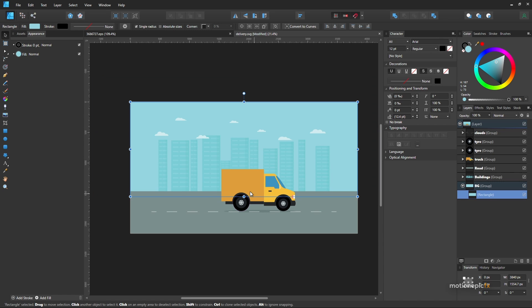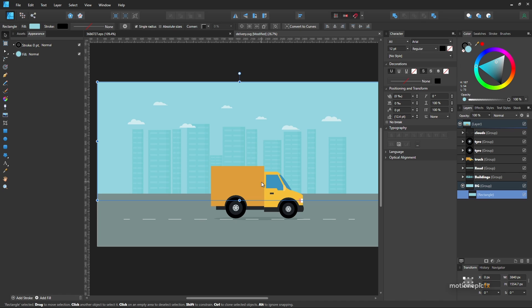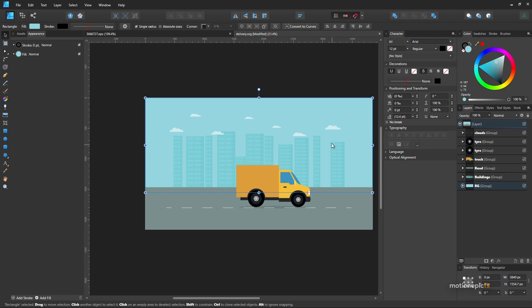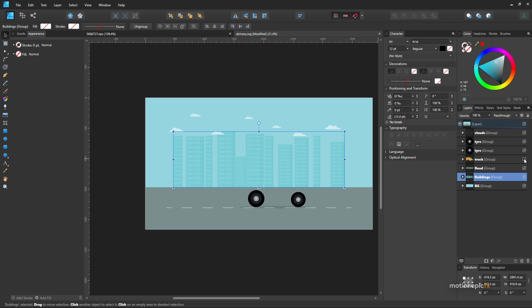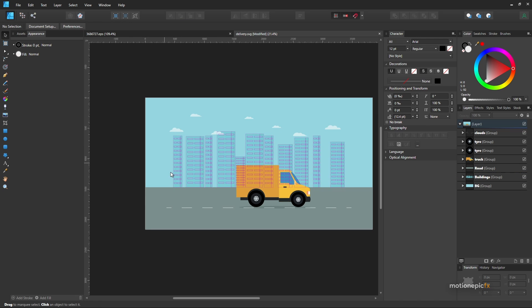We'll be animating this delivery truck. You can use SVGs since Fusion supports SVG files, but in this example I'll be exporting all the assets as PNG images. I've carefully extracted and grouped the same components as a single group or single file. The buildings are in a single group, then we have the road, the truck body separated from the tires because we'll be animating them separately, and lastly the clouds.